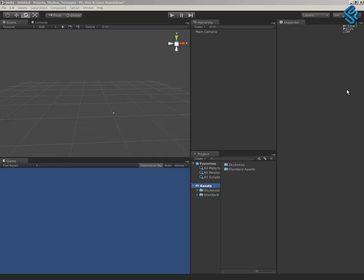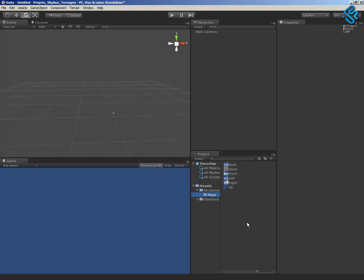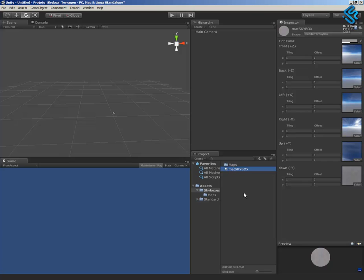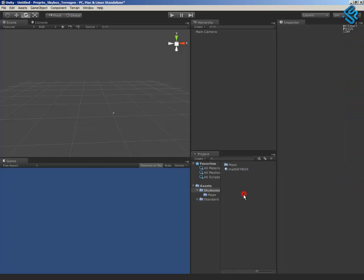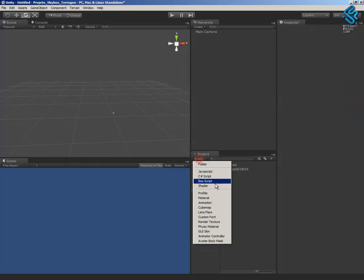In Unity I already have the textures for the skyboxes. I have a video online that shows how to create the texture using the software Terragen 2. I have here the material for the skyboxes but I'll create a new material for the cubemap.